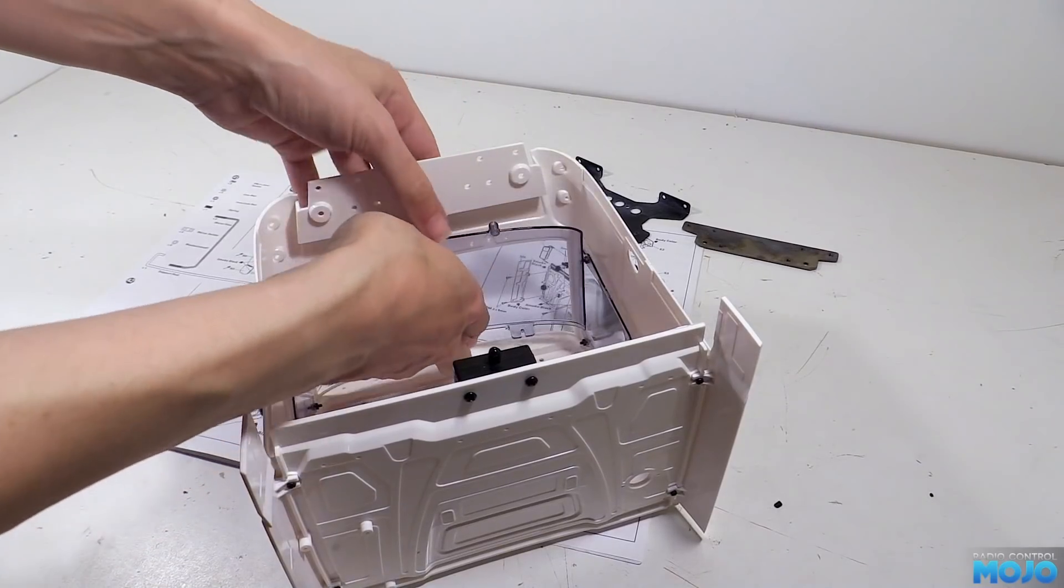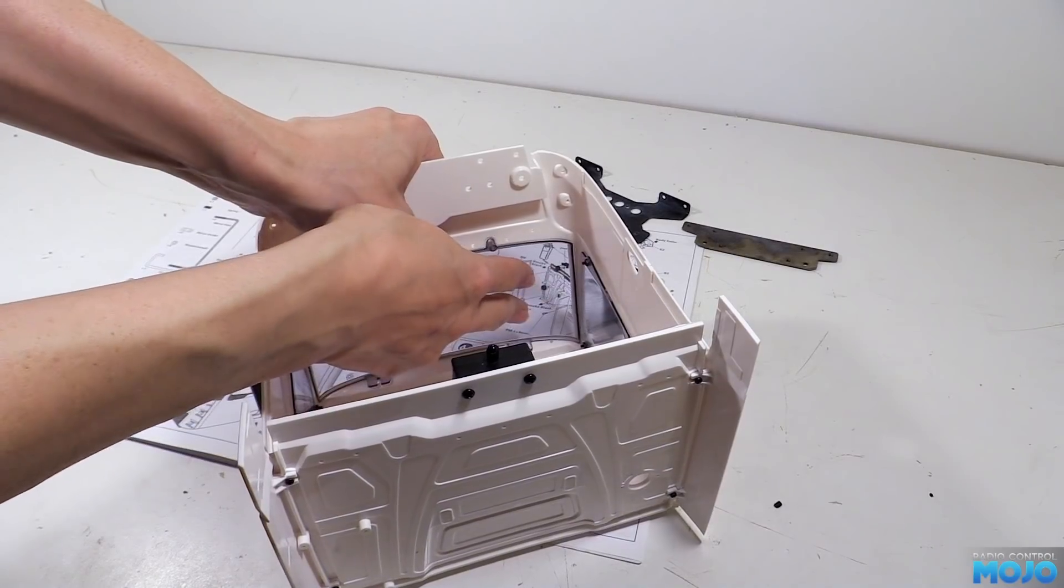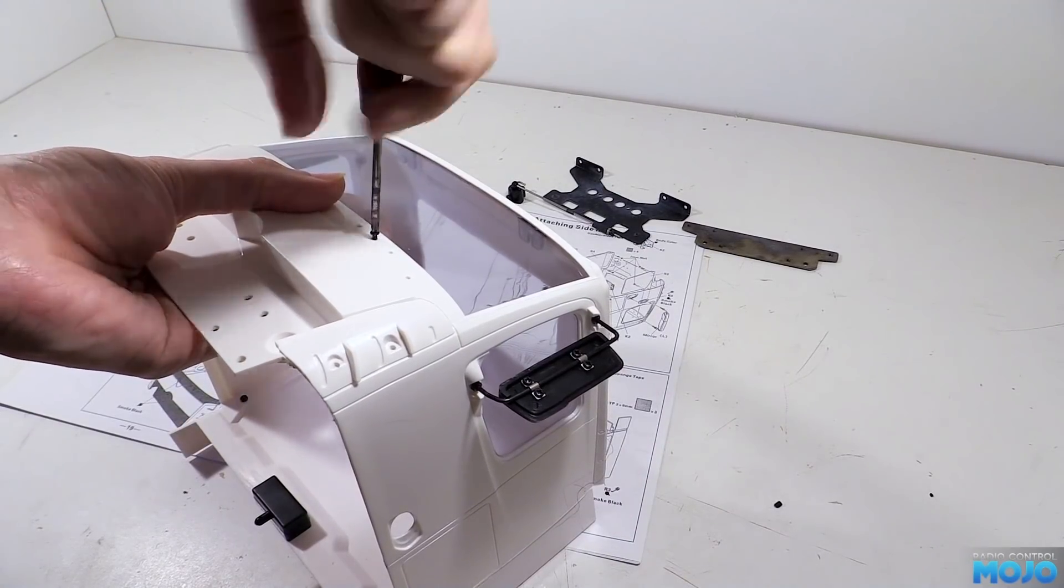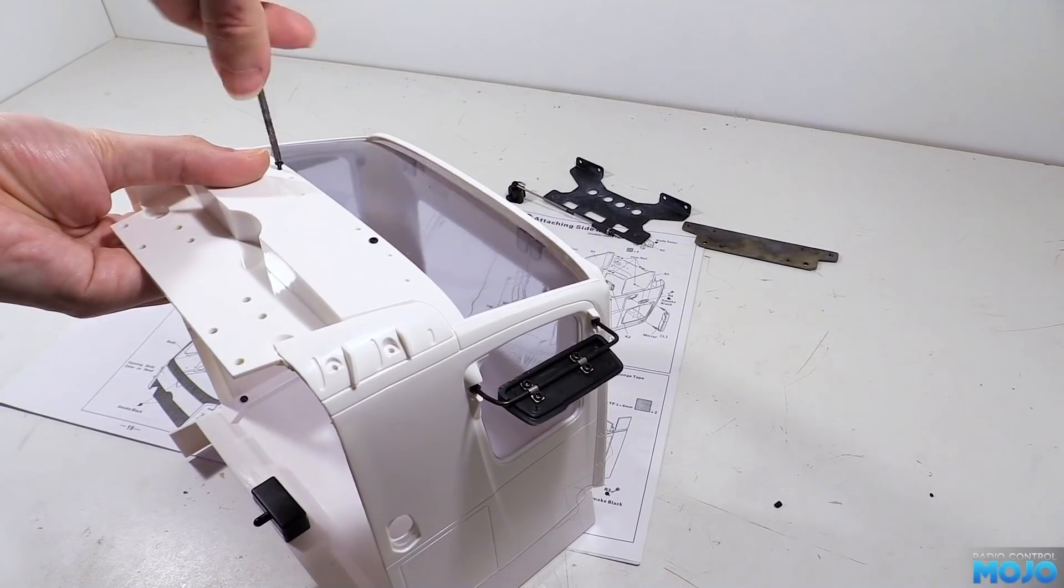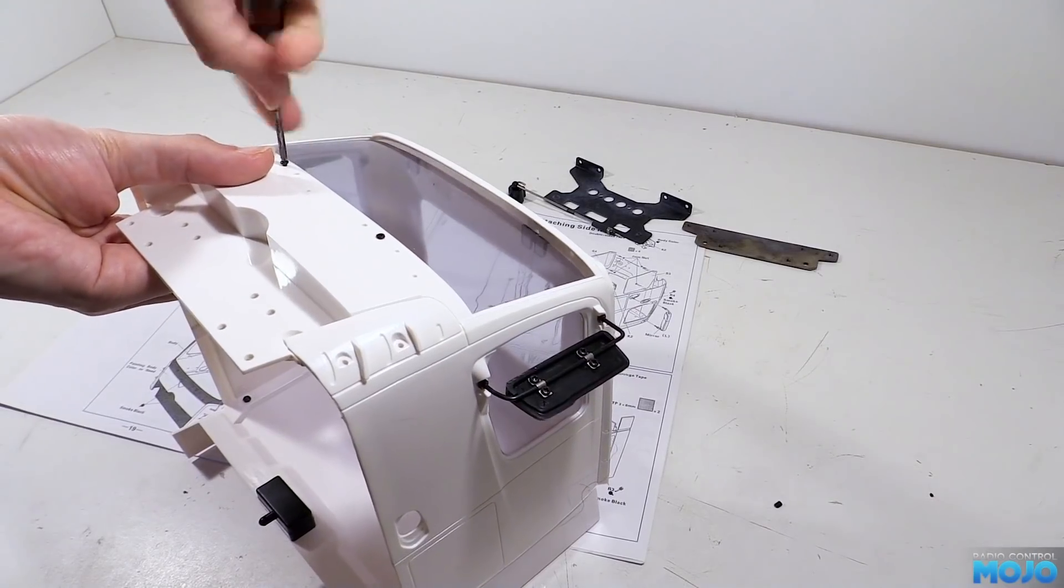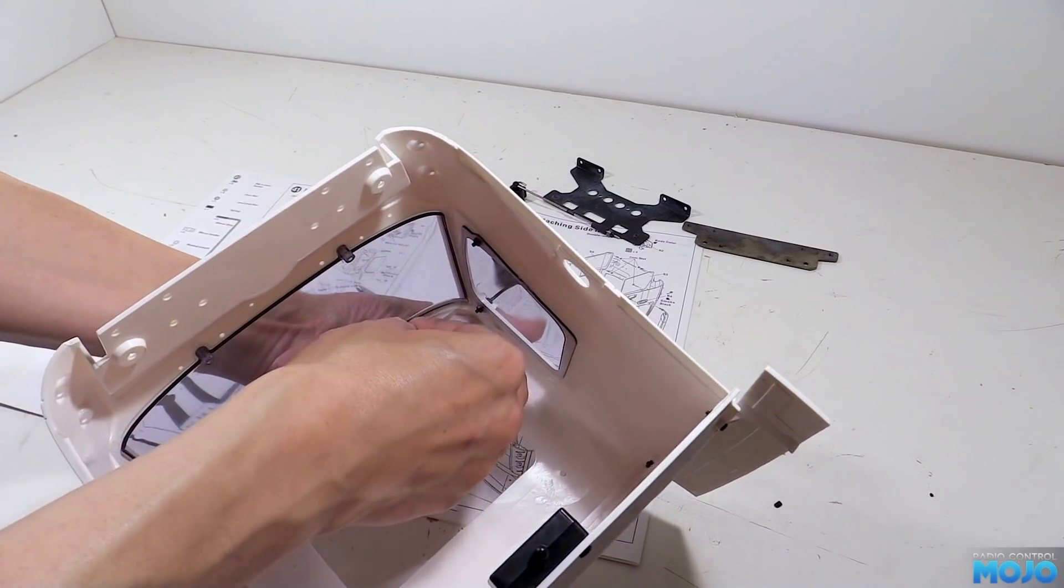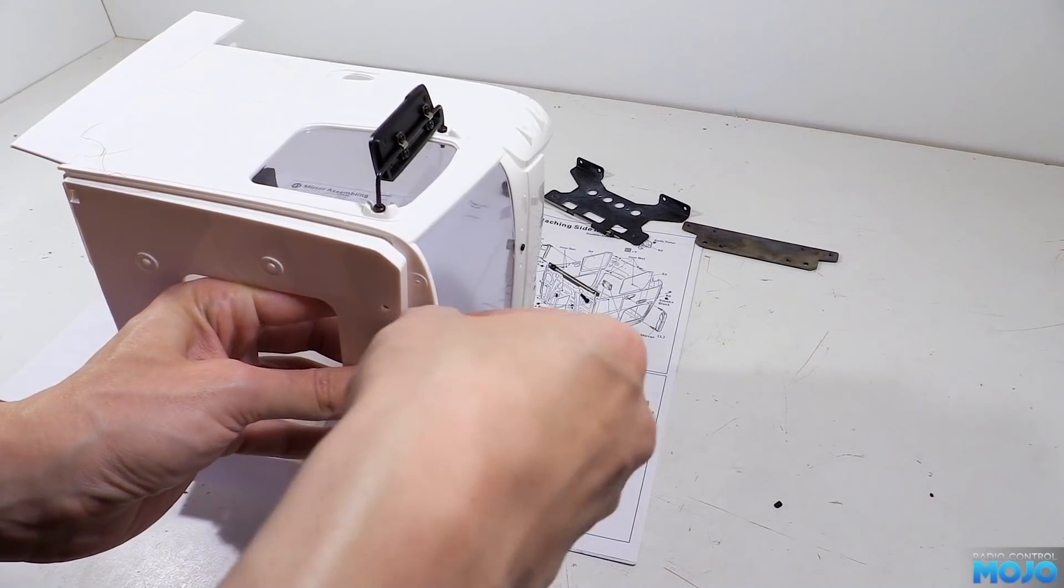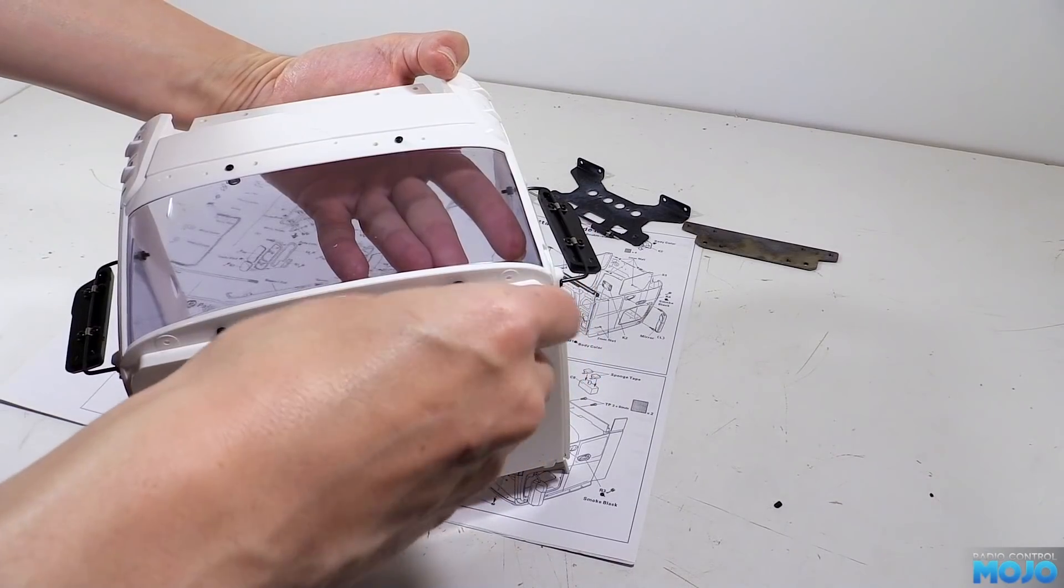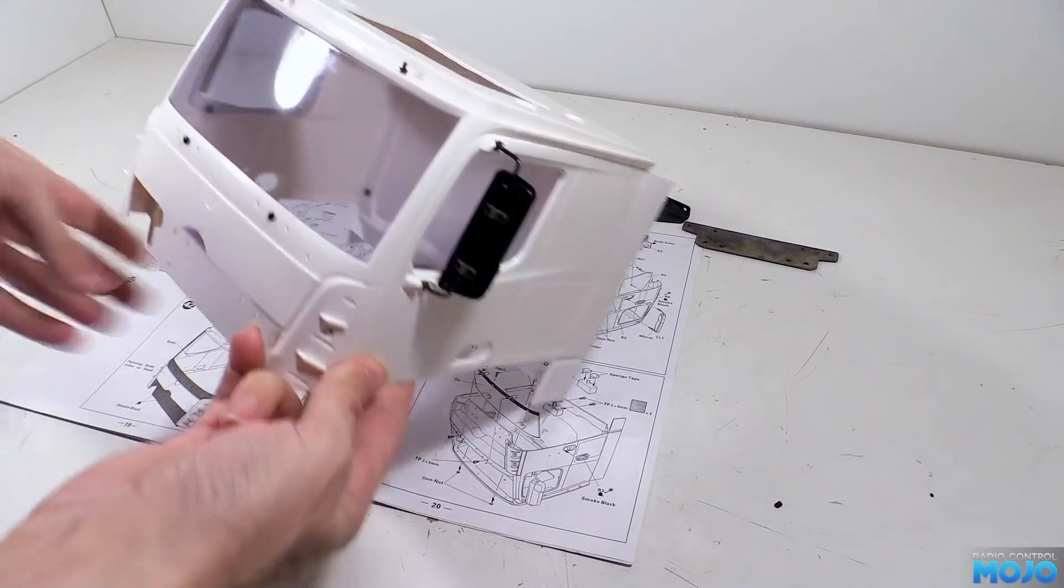The windscreen goes in from the inside, and near the bottom from the outside we need to fit the two 2x6 self tappers. Now initially we don't quite want to do them up tight. We need a little bit of movement in the windscreen so we can get the two 2x8s in through the roof. They have a tendency to want to fall out, but with the hole in the roof it's quite easy to hold them in with a finger while we install the two M2 nuts. When the nuts are nipped up, tighten the two front screws and that's the windscreen in.